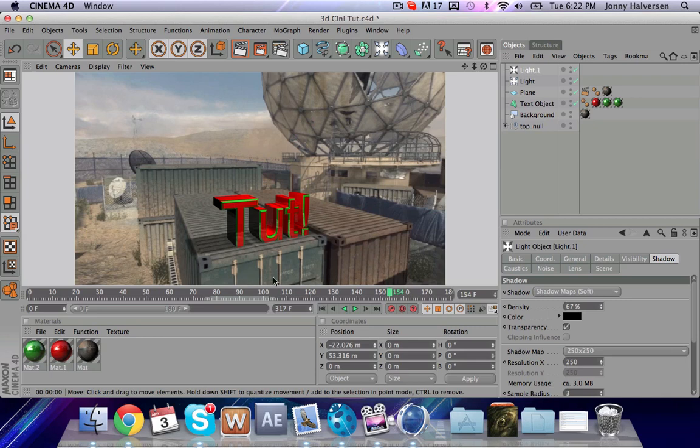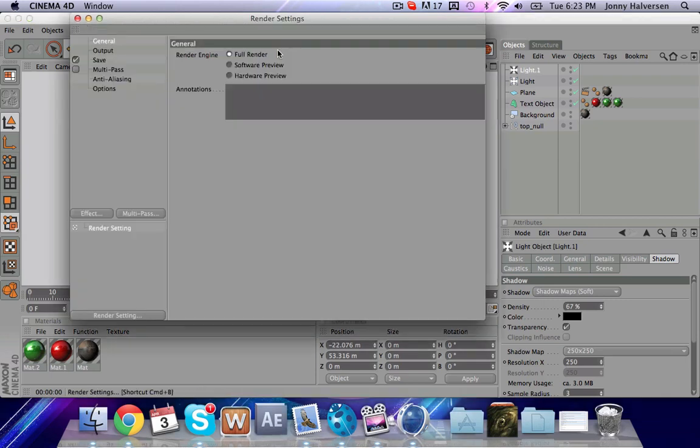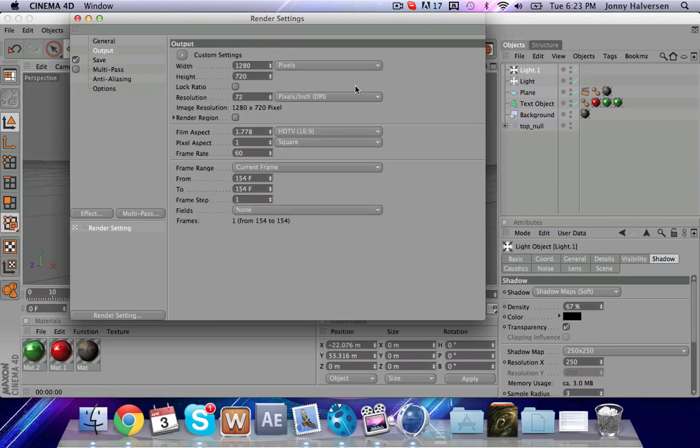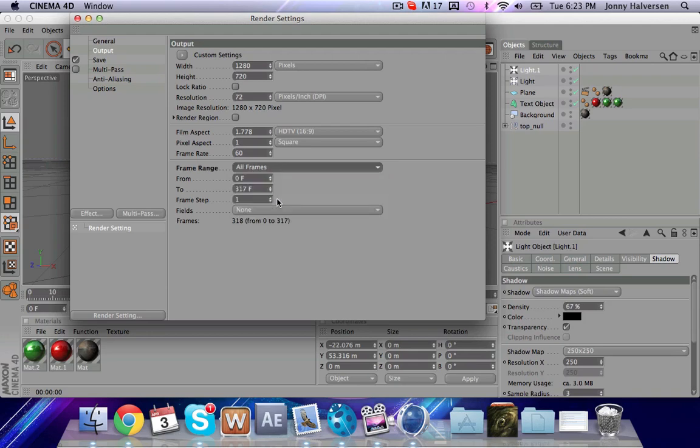And so you'll just kind of play around with it. And then when you're done with it, go here to your render settings. Make your frame range all frames or from whatever frames you want it to be at. Frame rate 59.94, which is – whatever. I don't actually think that matters.